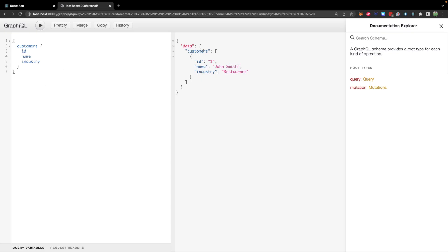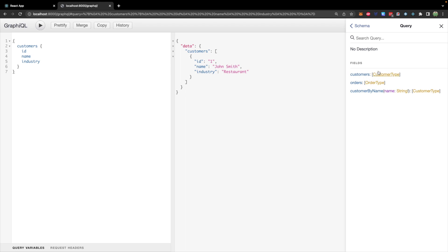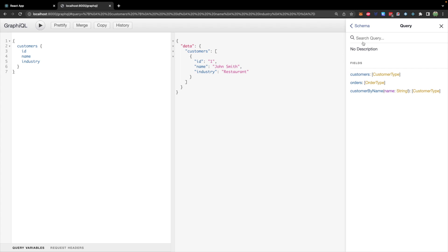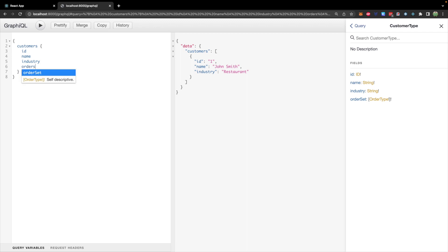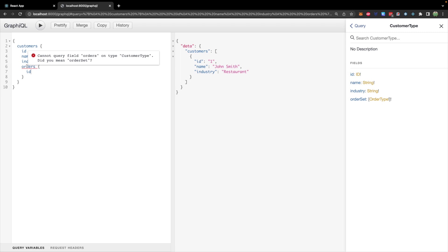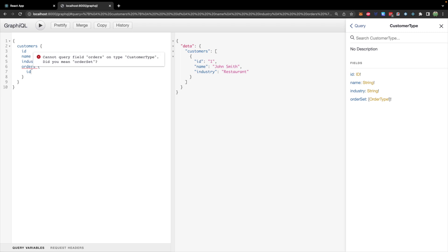So when you're on this site you can now see in the query that we have the ability to get orders in addition to customers and you can see all the fields on that and taking a look at customers there's this new field order set. So if we want to actually get the orders we don't use the keyword orders as you would assume.